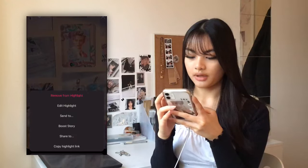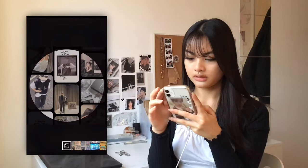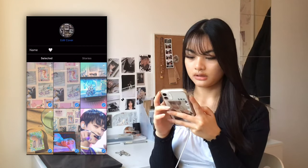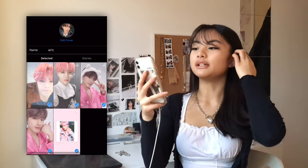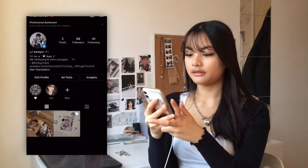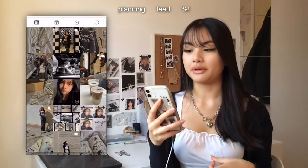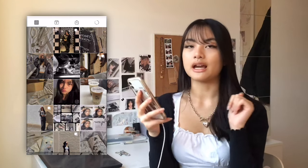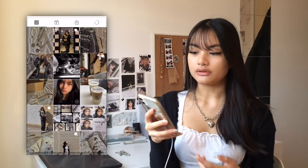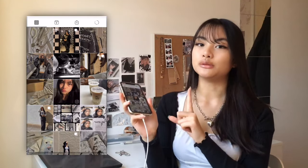I'll also change the highlight covers to match my aesthetic — these are currently pink but I'll update them. Now let me show you the app I use to plan my feed. You can hide or include posts to see what fits. Before I post anything I plan it out one row at a time so I know what it will look like. You can delete or hide posts to experiment, and it's really helpful to do this before you actually publish anything.